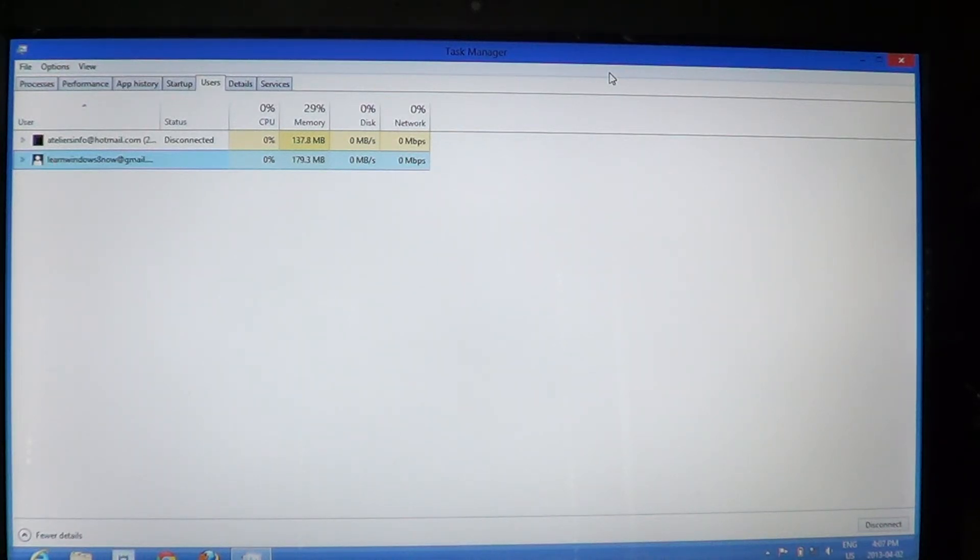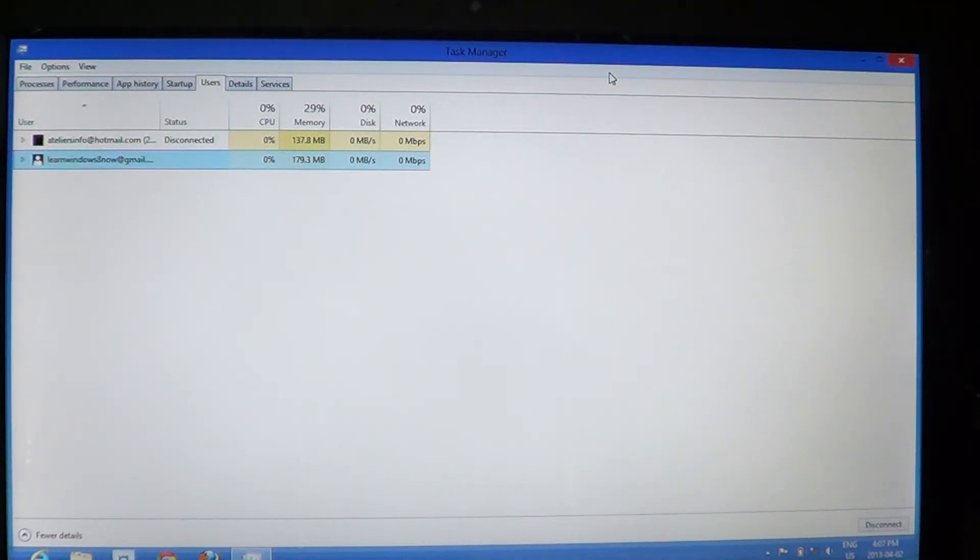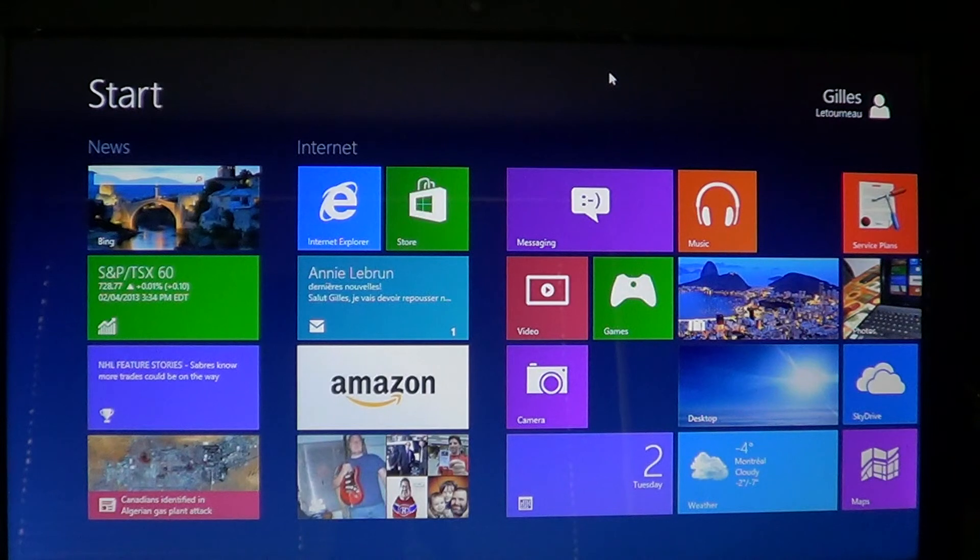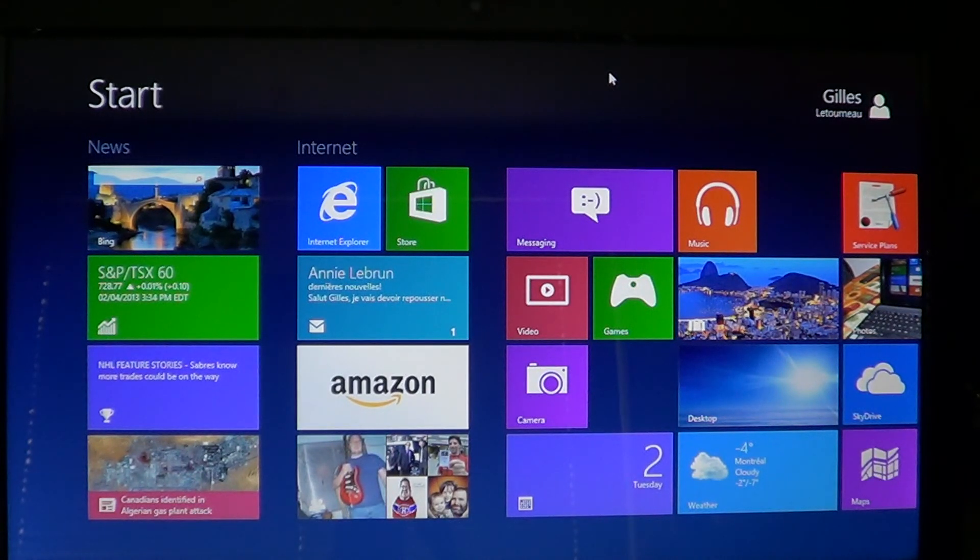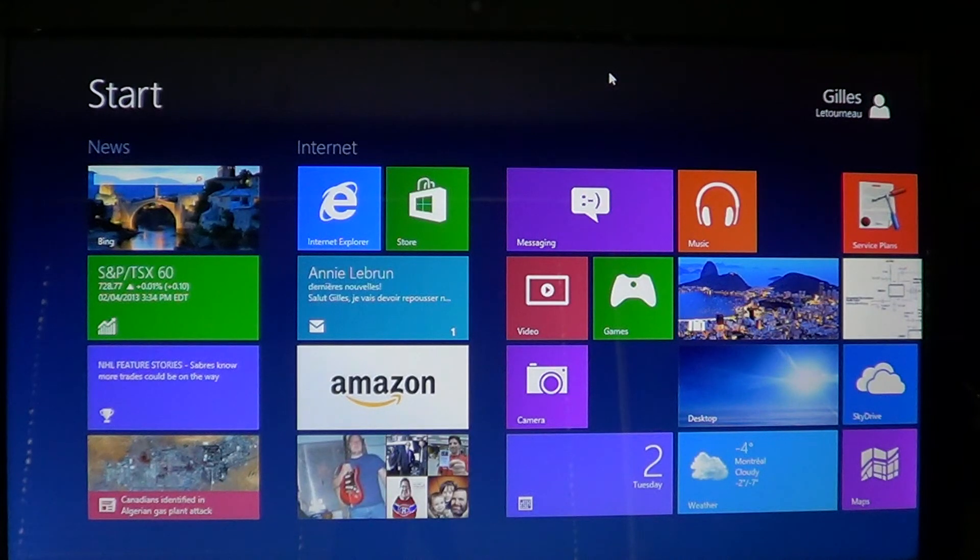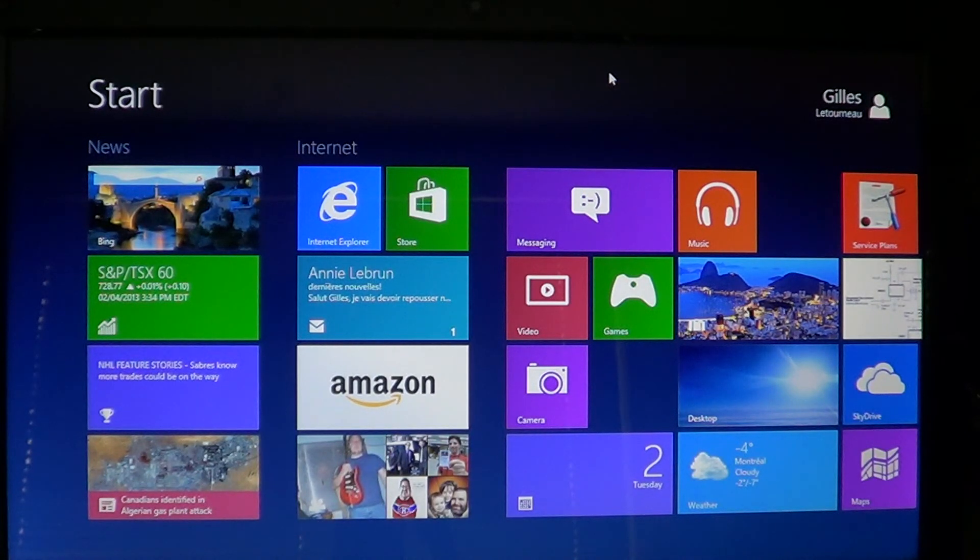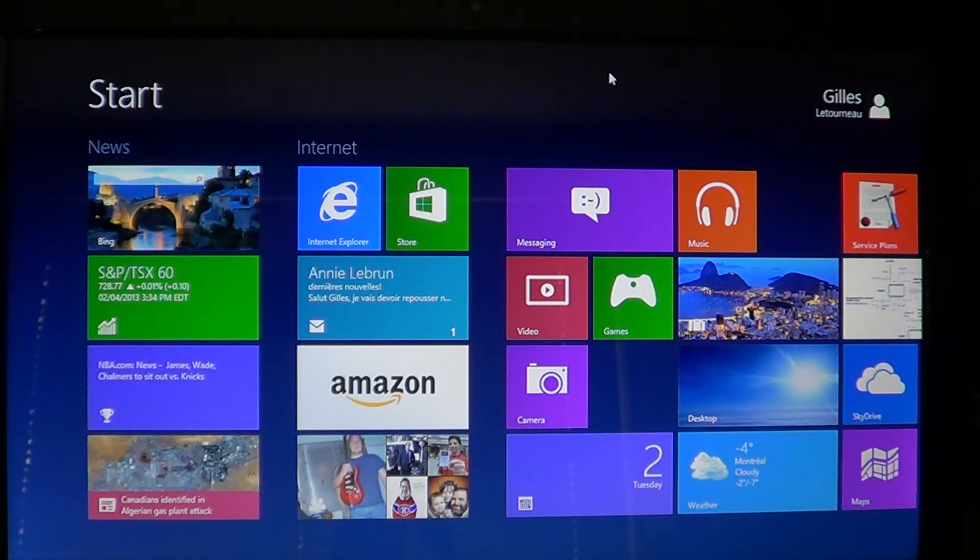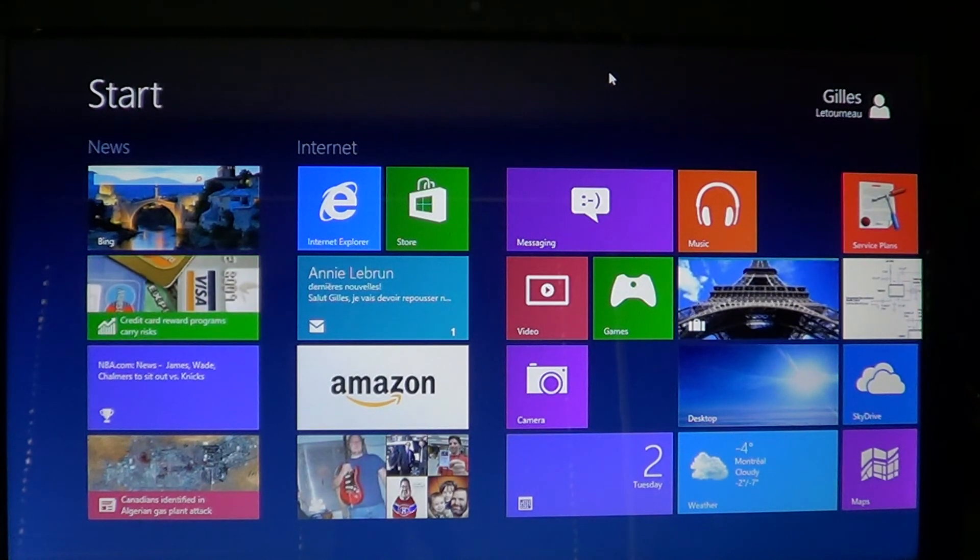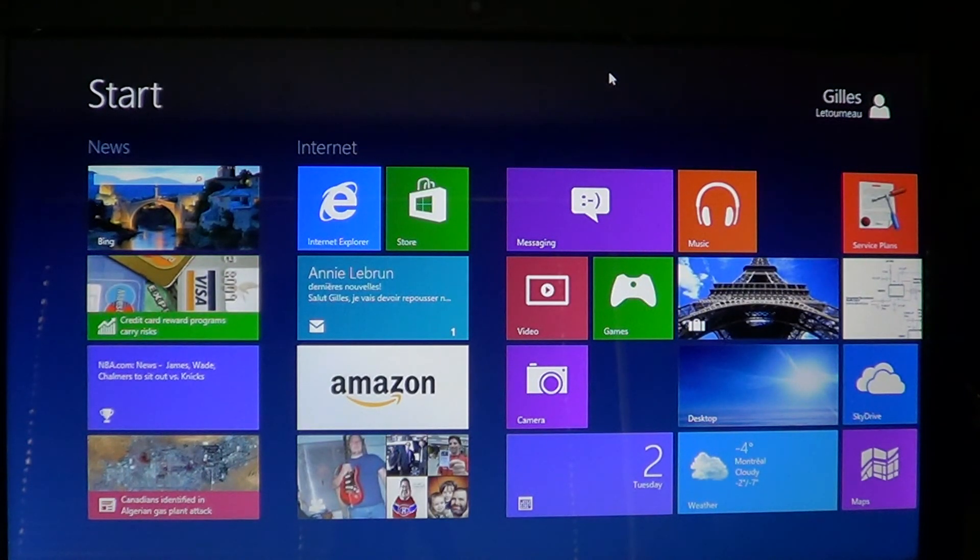So this is the users tab in the task manager. I hope that information is good for you, that it helps you understand more of your computer. And if it does and if you need, you want to have more information on Windows and know when videos are online, click the subscribe button. You'll be informed when new videos are online.